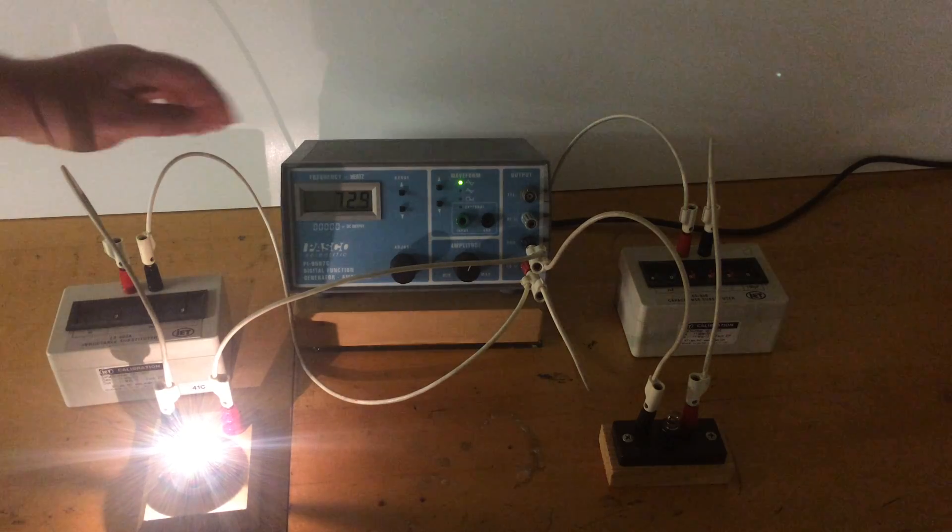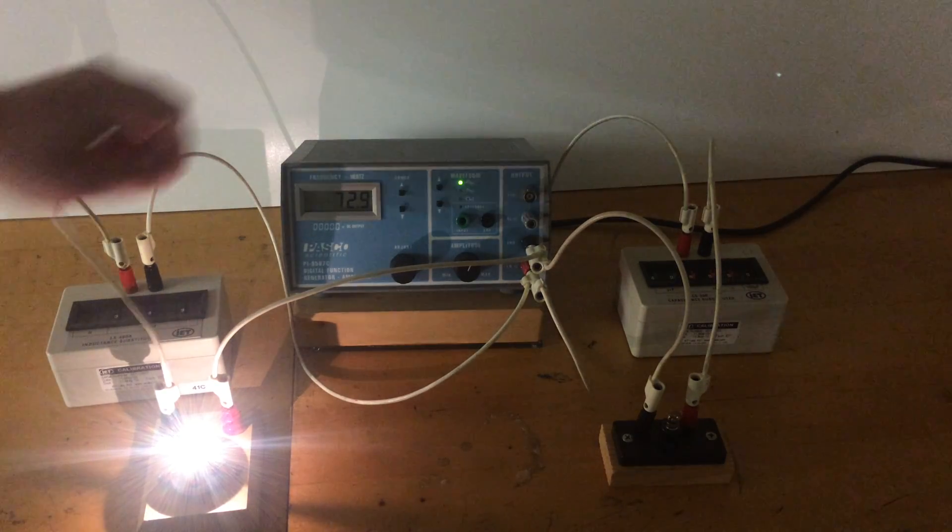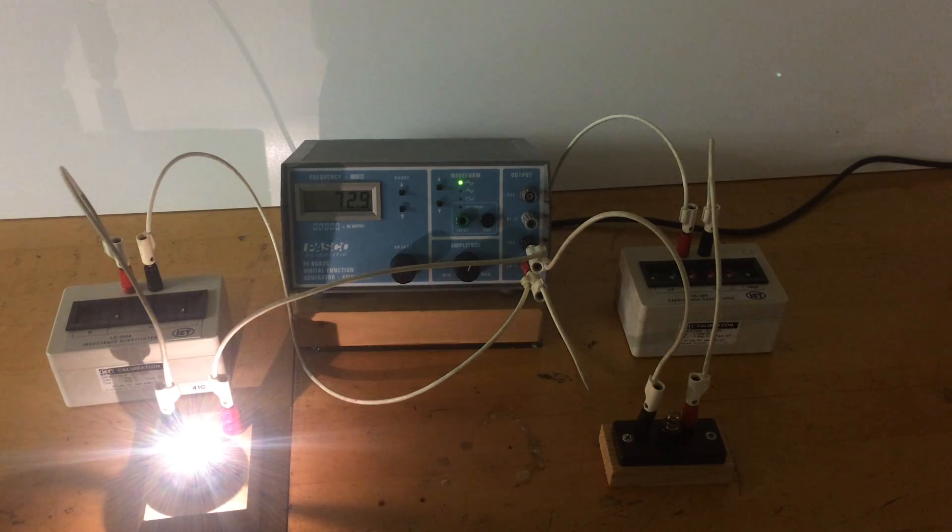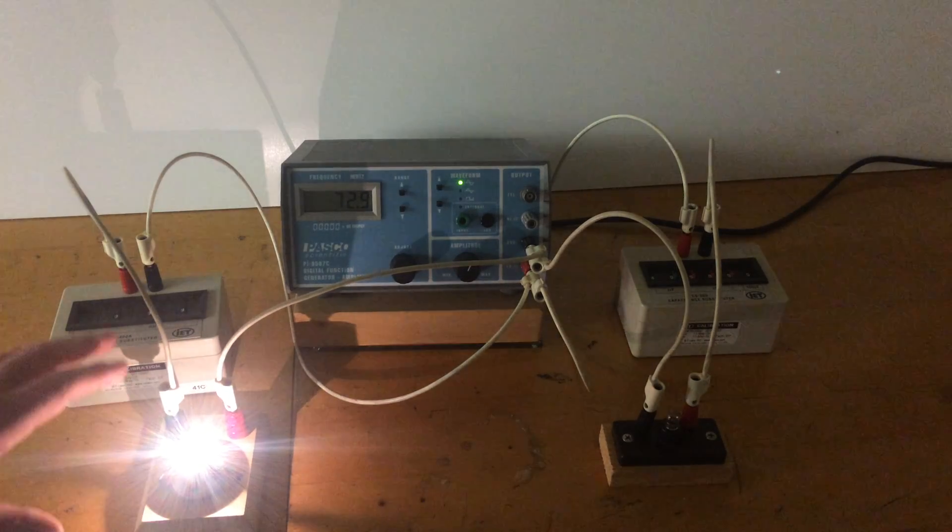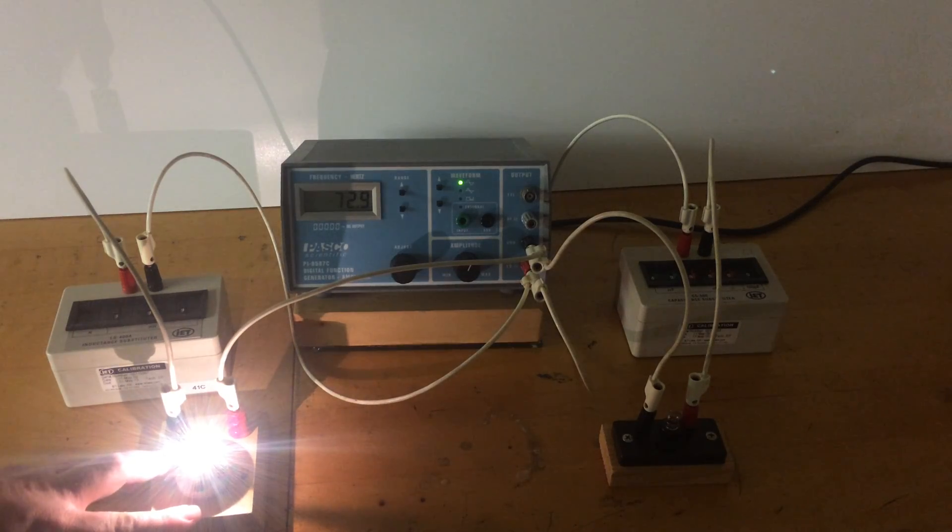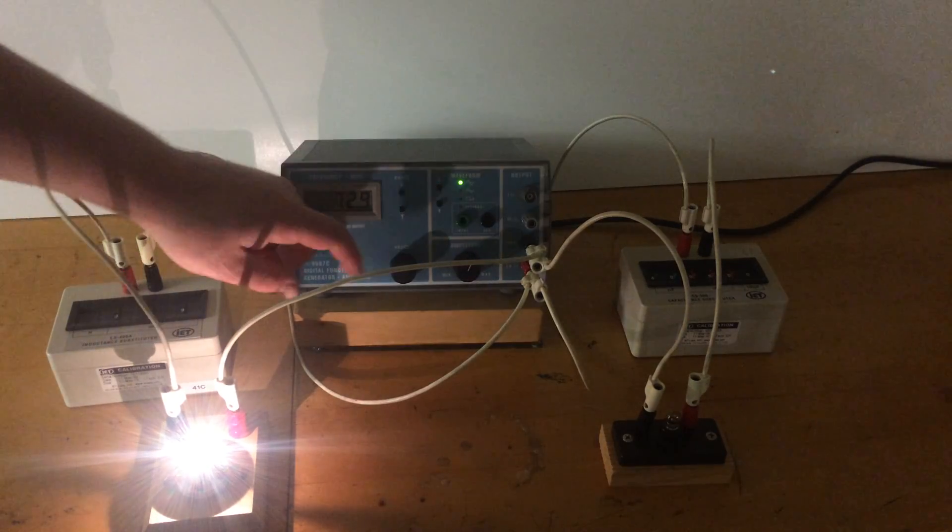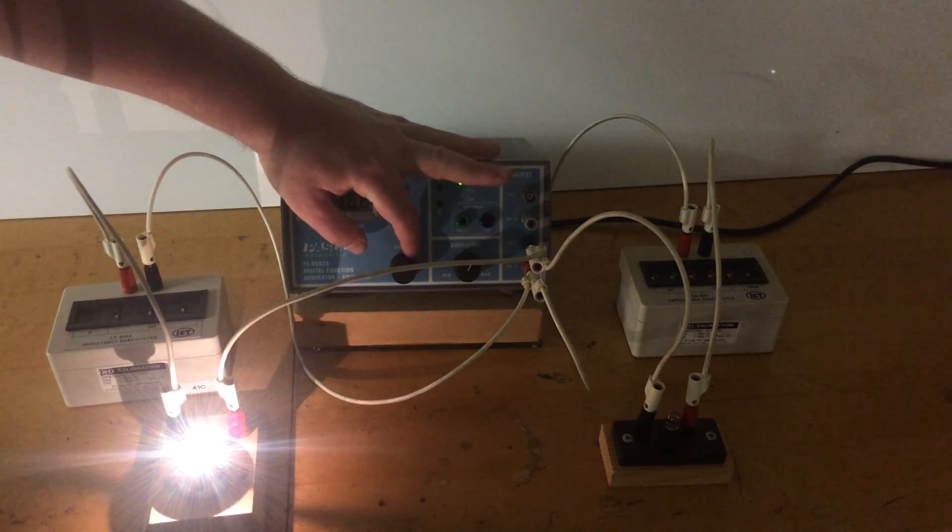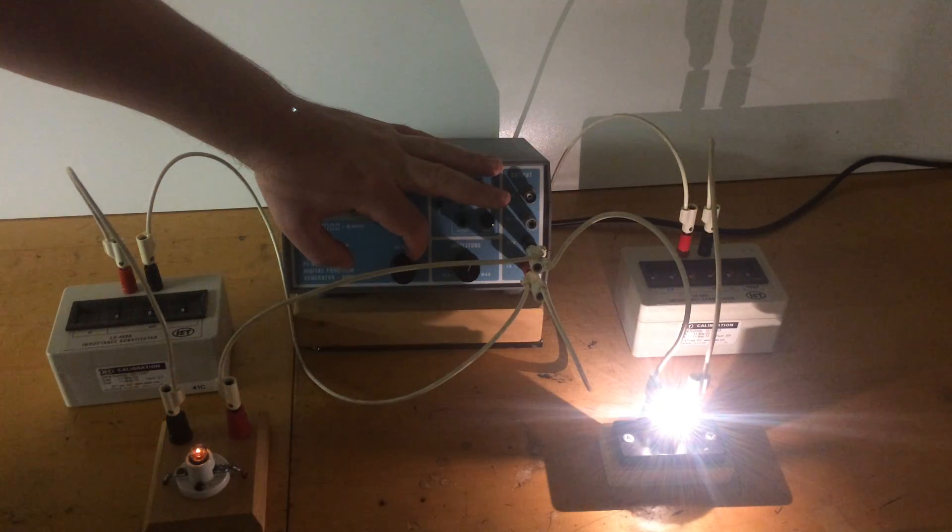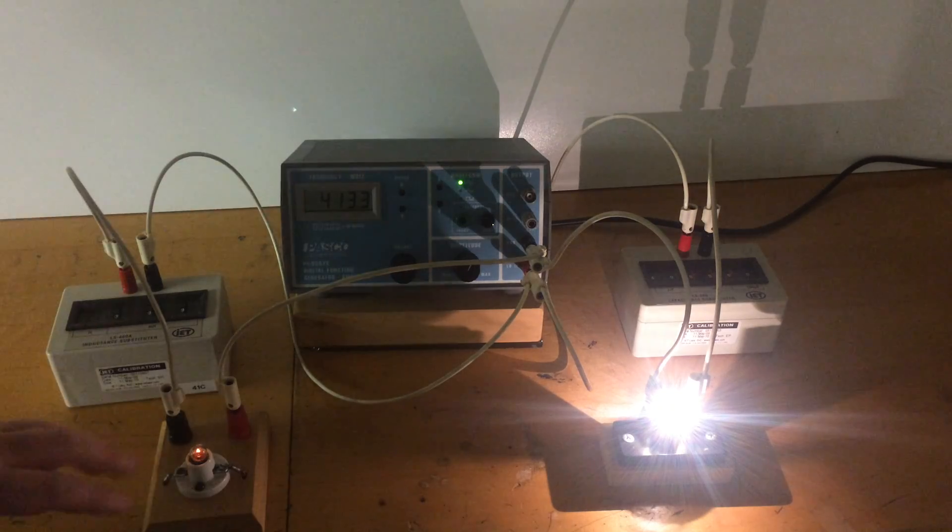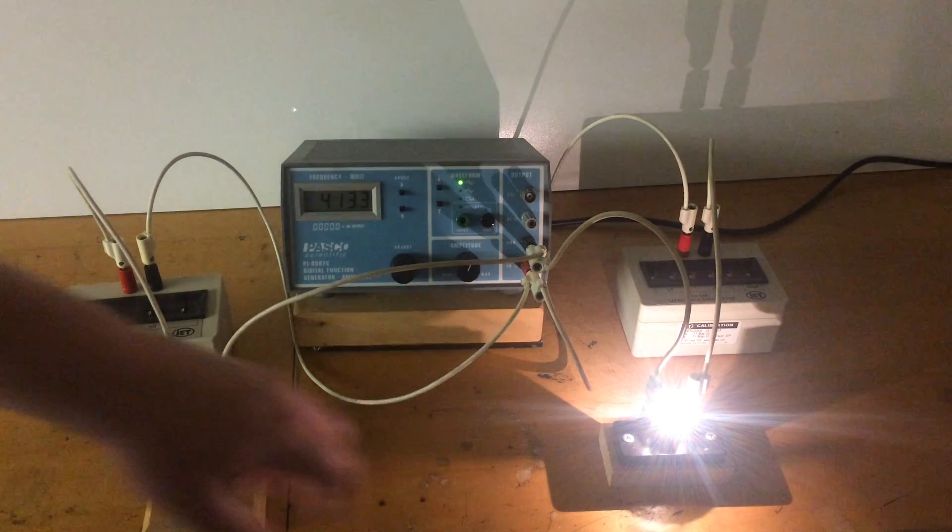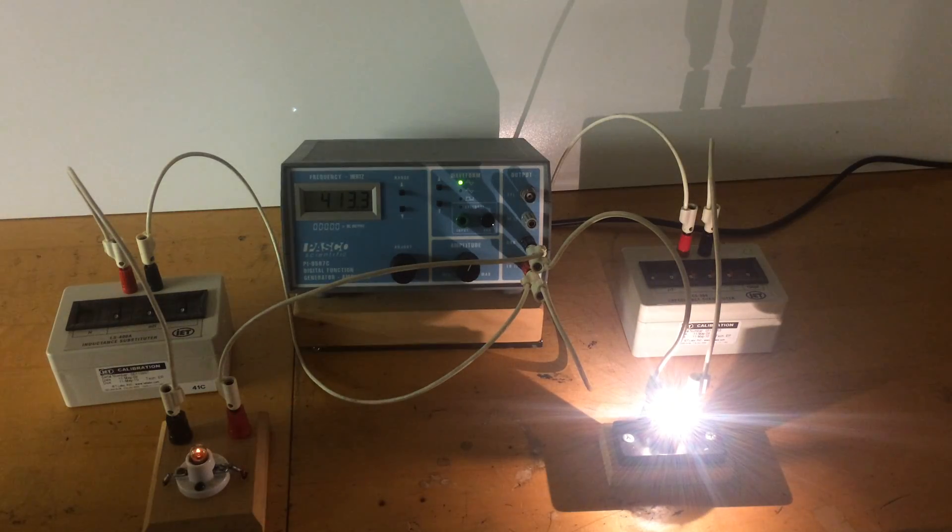We have a frequency generator generating a sine wave at approximately 70 Hertz right now. As you can see, all the voltage is on the light bulb, and as we go up through the frequencies, the voltage suddenly goes very dim on the light bulb for the inductance and very bright for the light bulb on the capacitance.